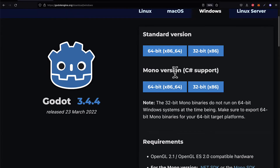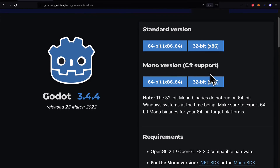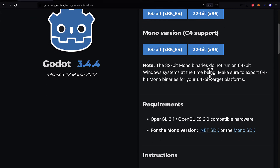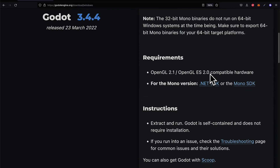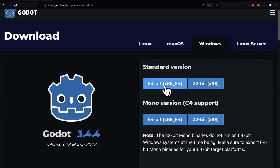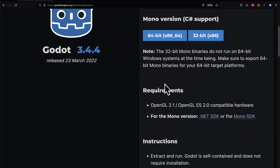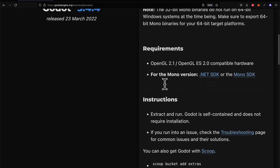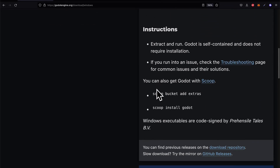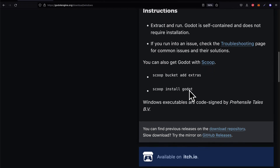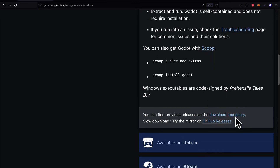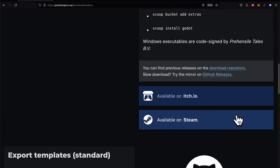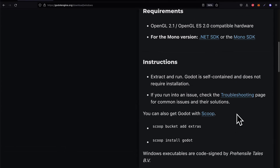We don't need the mono version of Godot because we don't need C# support. For Windows the steps are the same — click the button to download and then open the downloaded file to run the installer. You can also get Godot with Scoop via the command line, and you can find previous releases on the download repository. That is how you can install Godot.